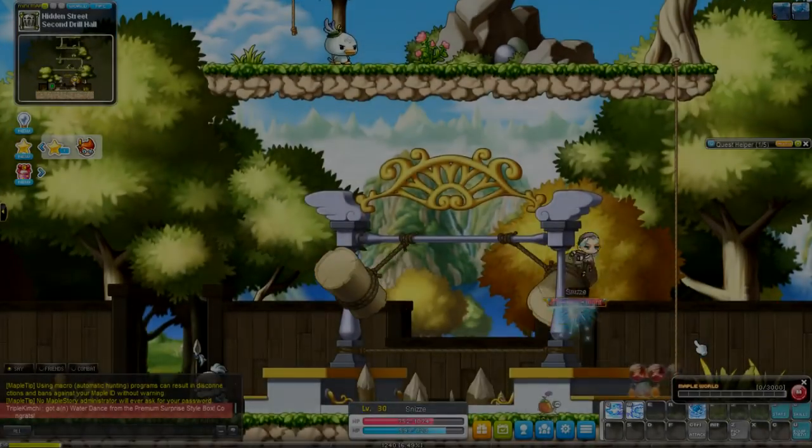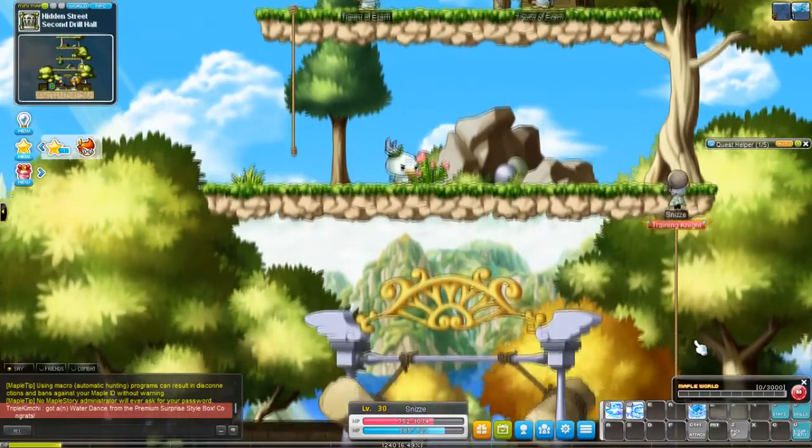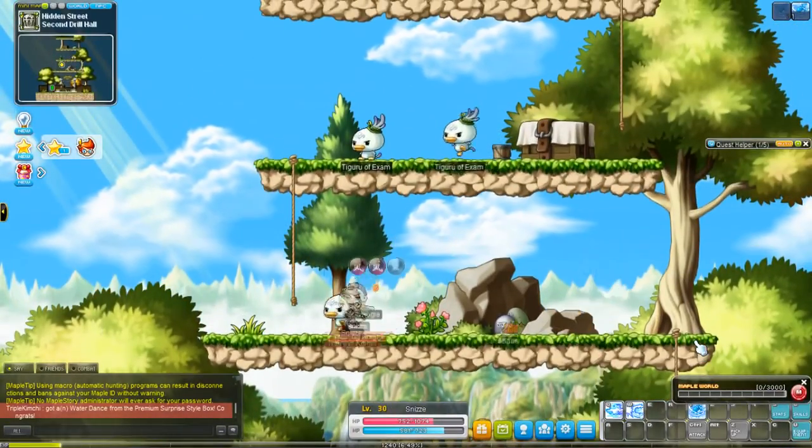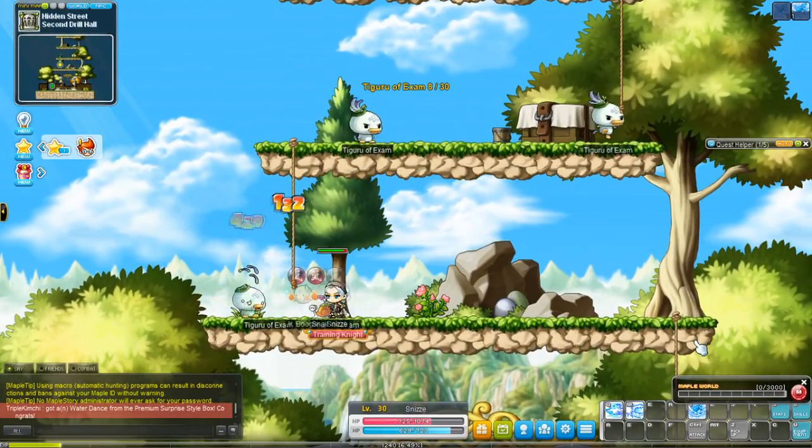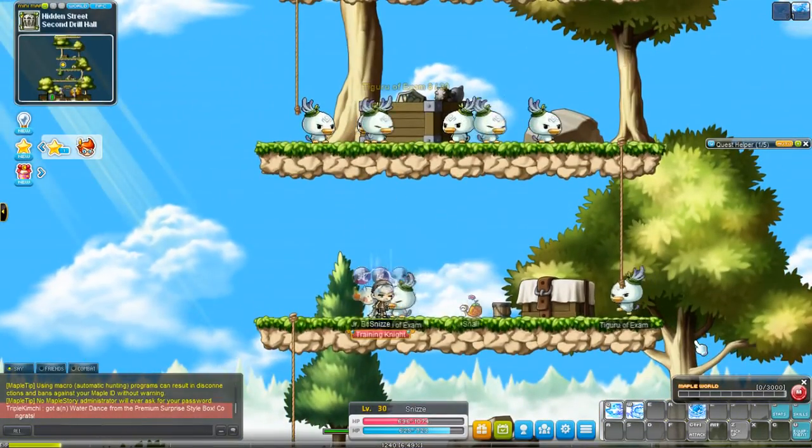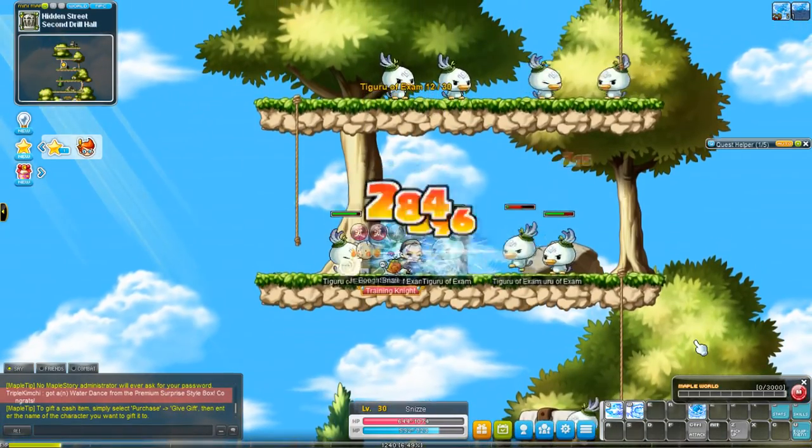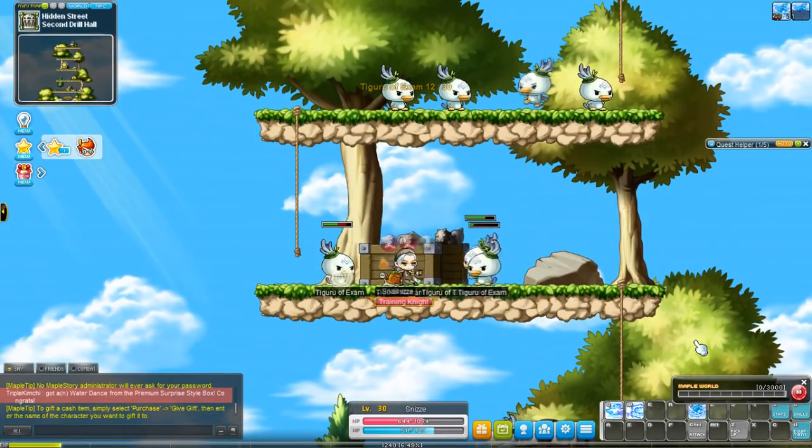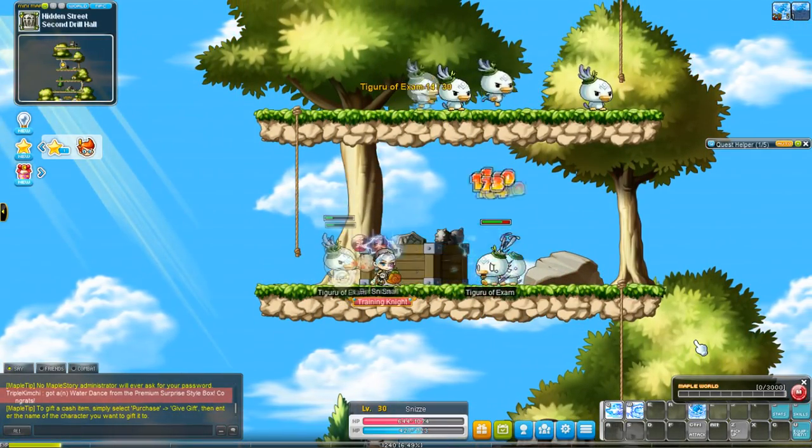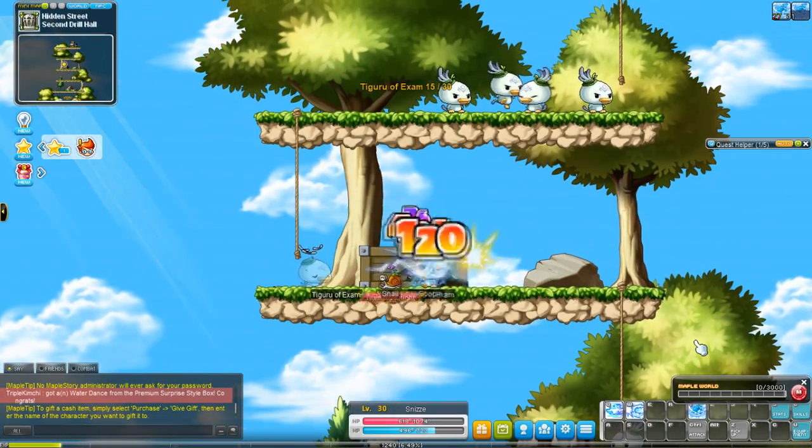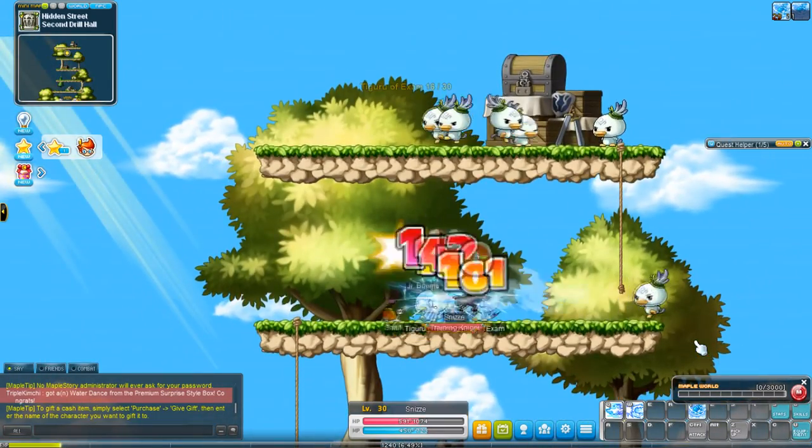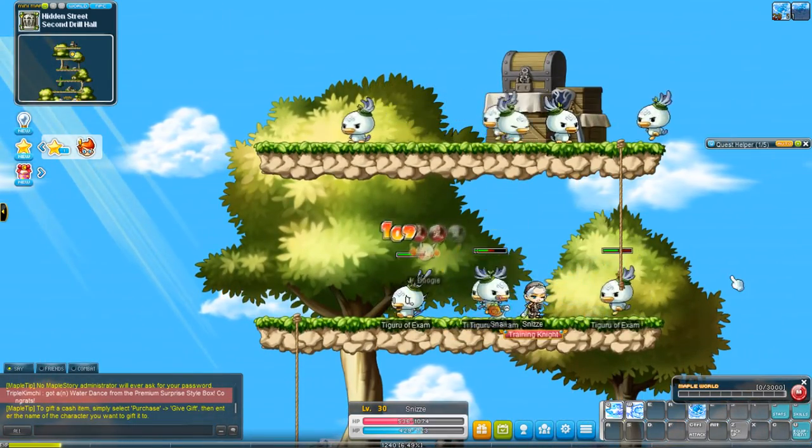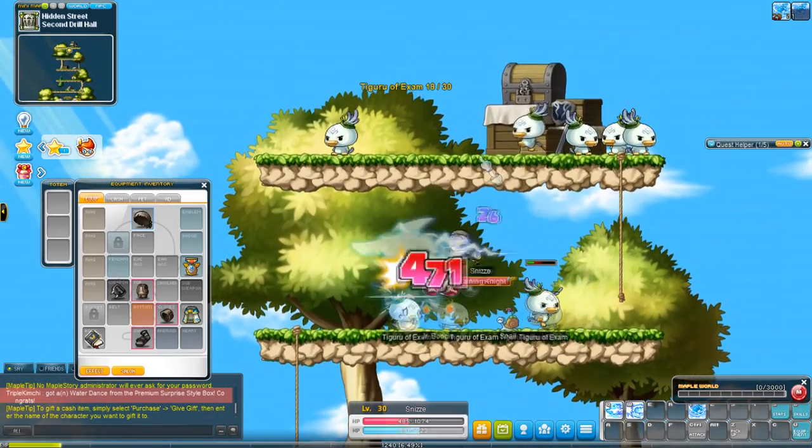So very simply, the second job advancement is pretty simple, as most of them are. Most job advancements, especially Cygnus knights and explorers, involve you just either looting 30 items or killing 30 enemies, and this one is no different. I just killed 30 enemies, and I was done, and I job advanced.